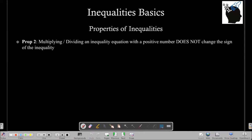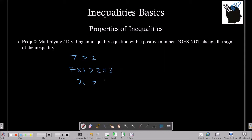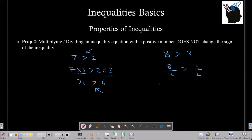Property 2: Multiplying or dividing an inequality equation with a positive number does not change the sign of the inequality. For example, we know 7 is greater than 2. If we multiply both sides by 3, we get 21 is greater than 6, so the sign remains the same. Similarly, if we take 8 is greater than 4 and divide both sides by the positive number 2, the sign of the inequality does not change.